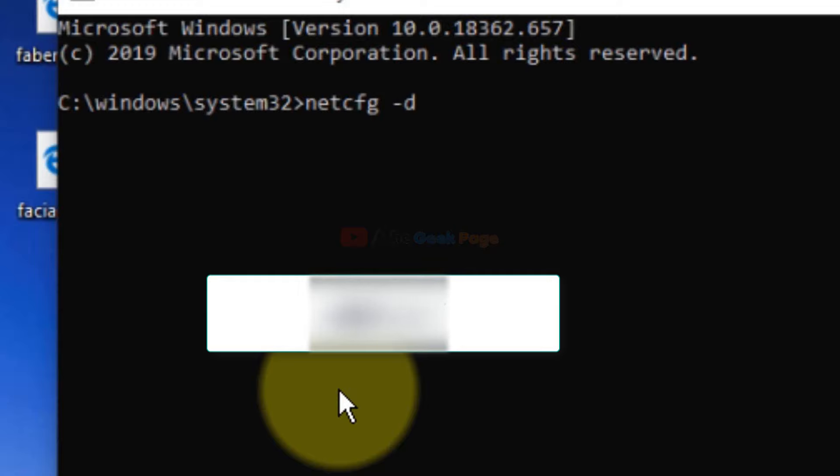When you initially run the command for the first time, a certain error will appear. Don't worry, just type the command again and hit Enter to execute it for the second time.